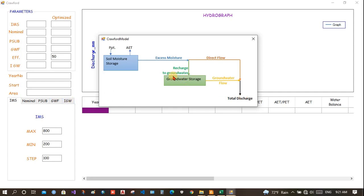IGW is the initial groundwater. So, these four are the parameters: Initial moisture, nominal, E sub, GWF, and IGW.